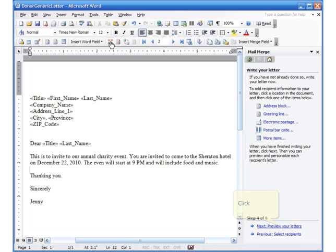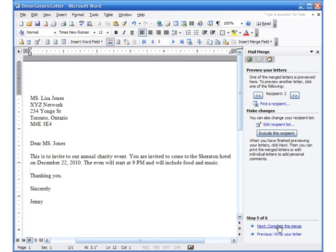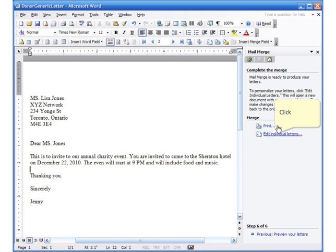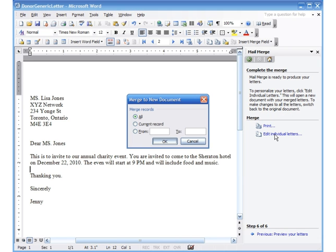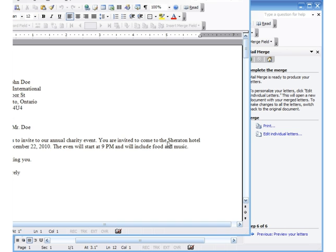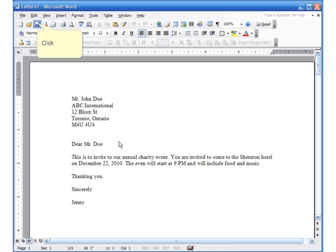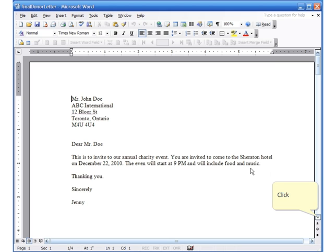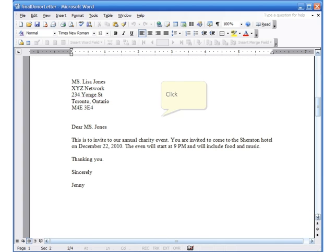At this point we've finished everything we need to do. We go to the next step — step 4 says 'Next: Preview your letter', and it shows me the letter. The next part is 'Complete the Merge', so I click on that. I'll click on 'Edit Individual Letters' rather than print directly. It asks if I want all of them, or a range — we're going to say all and click OK. This is the final letter. I click the save button and call it 'Final Donor Letter' and save.